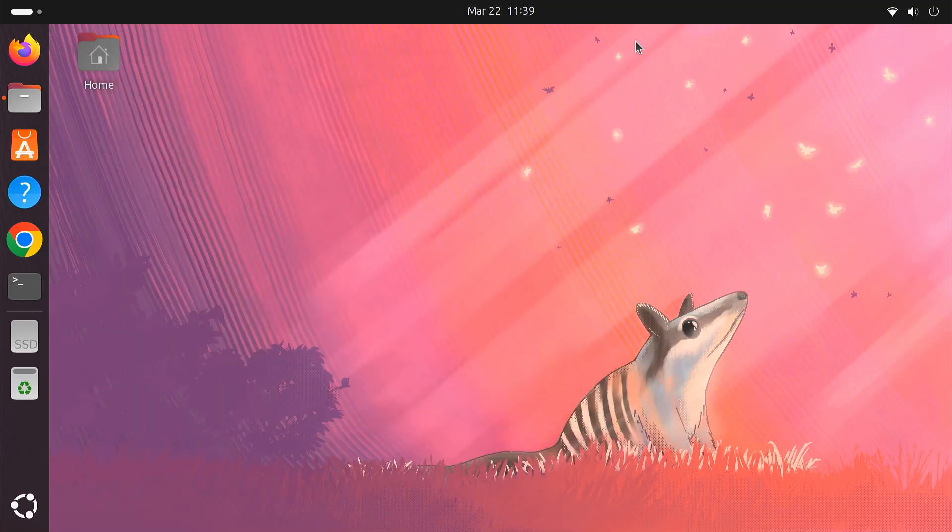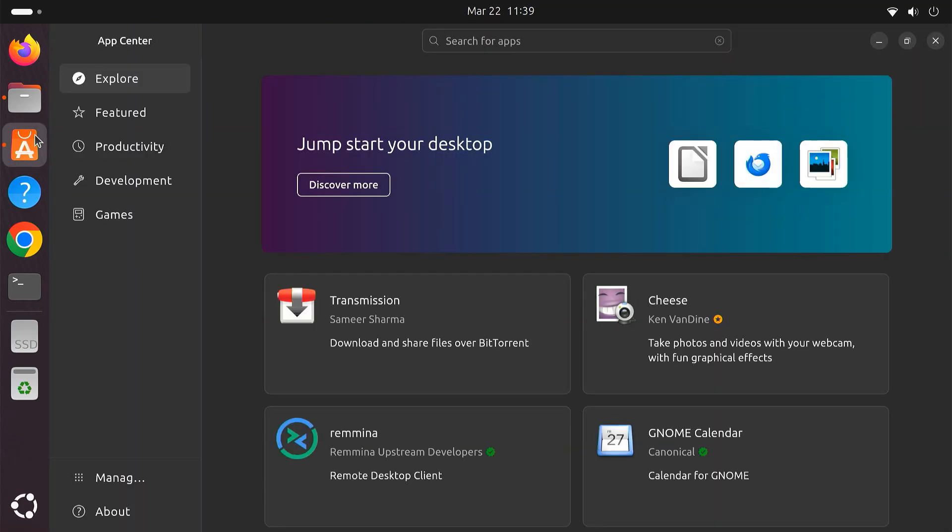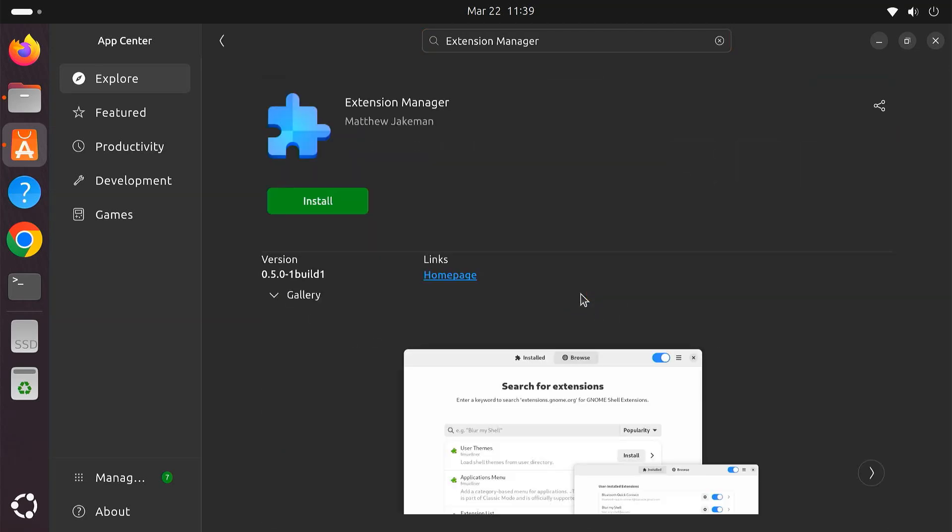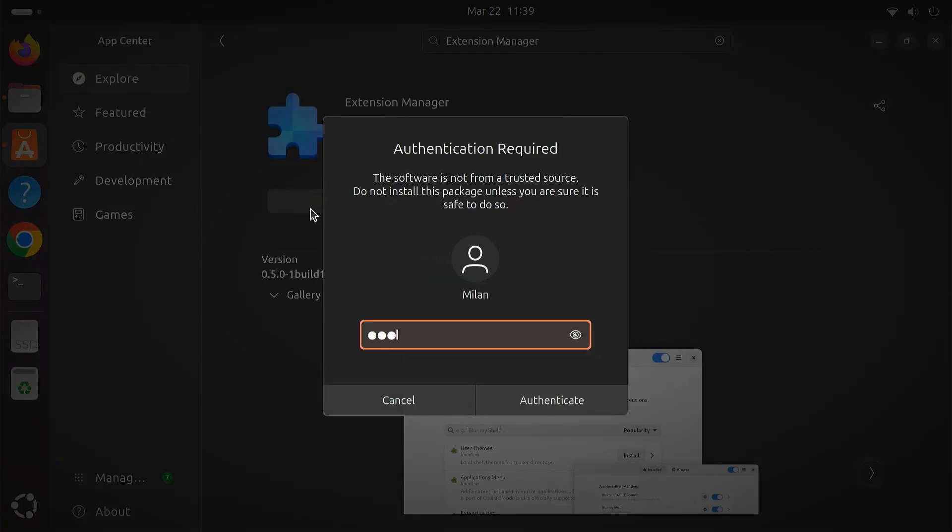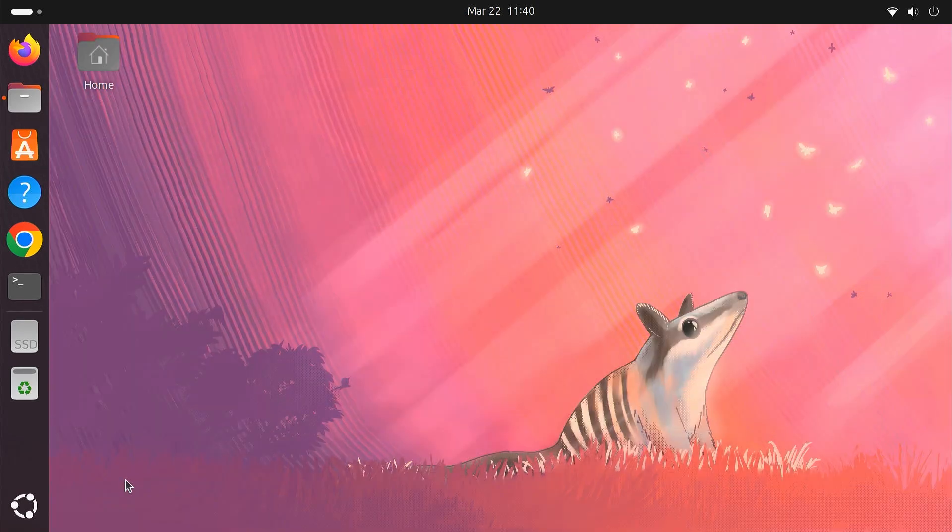We'll install all the extensions from the Extension Manager application. So first, open the App Center and install the Extension Manager app. Once installed, open Extension Manager.